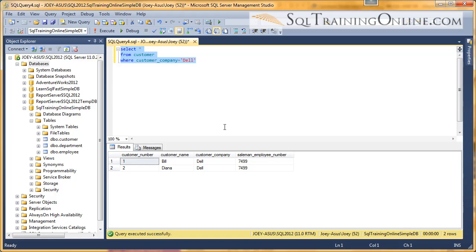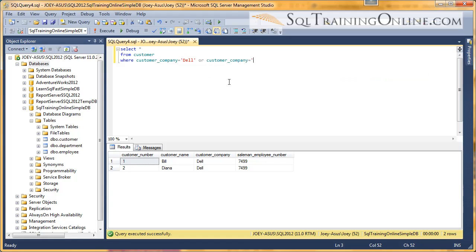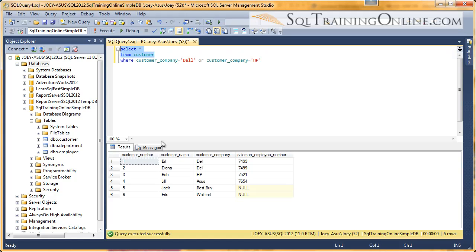Now what if we want to get Dell and HP records? In that case, we would have to use the OR clause. So we want customer company to equal Dell, or we want customer company to equal HP. And then we can keep tacking those on. I want to see what else we've got in this table. And so we could also do Walmart. And so if we want to keep adding OR clauses, we can.